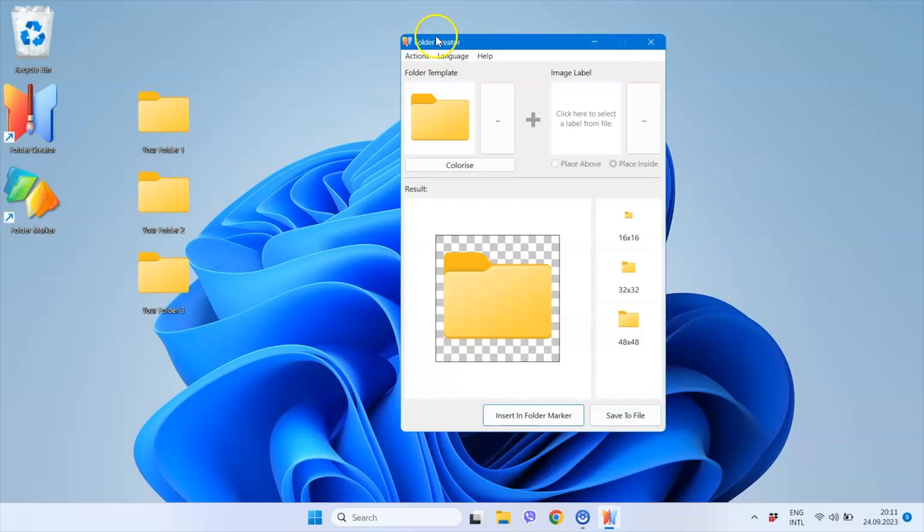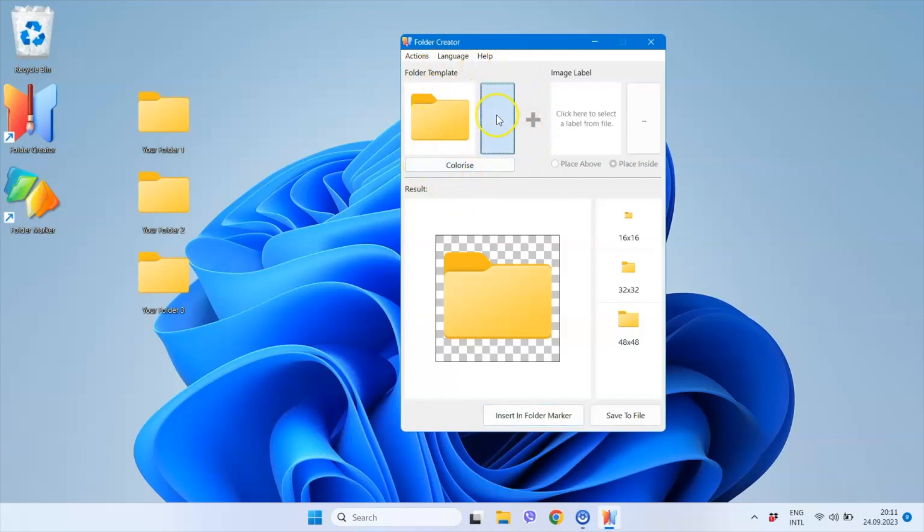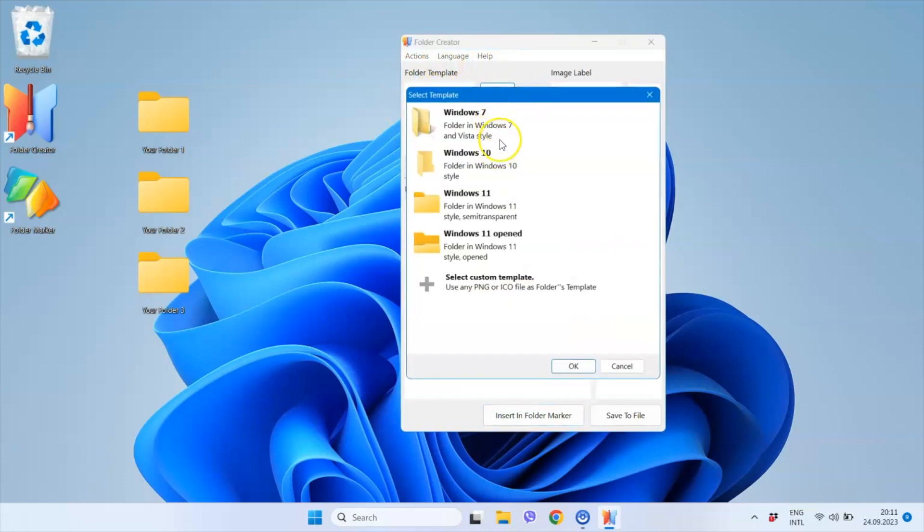So, here is the main window of Folder Creator. Let's create our custom folder icon. First, I choose the folder template by clicking on this section of the window.